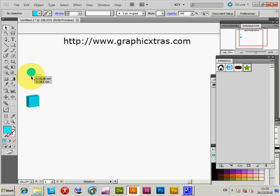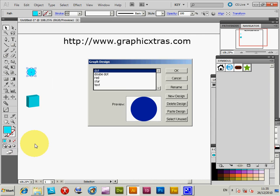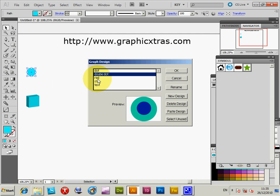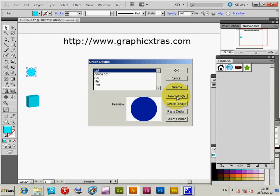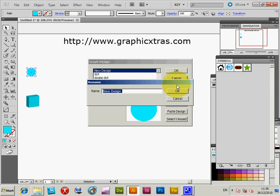I'm going to go to Object > Graph > Design. I've got other designs already in here that I've created earlier, but I'm just going to create a new design. That new design is actually added there, so I'll rename it 'blue dot'.